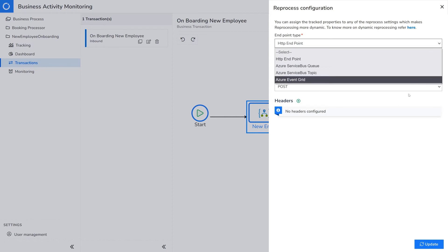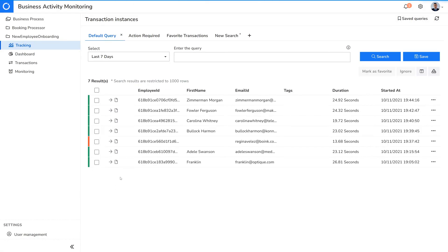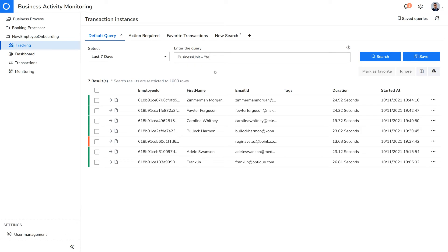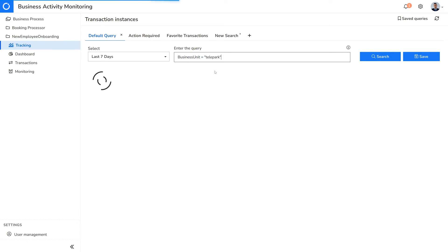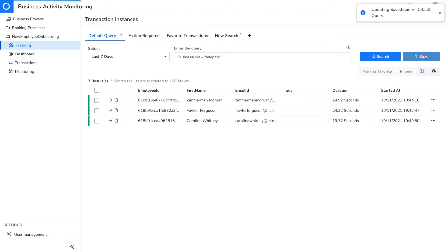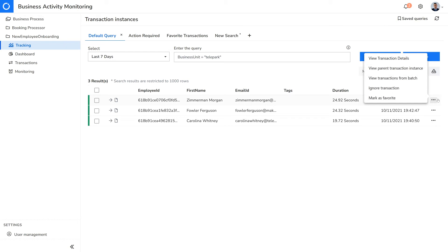Once these steps are taken, your business users will be presented with real-time tracking data and they can search for information using simple queries. For example, if the user wants to view transaction instances on all employees that belong to the telepark unit, they can fire a simple query like this. These queries can also be saved conveniently for future access.